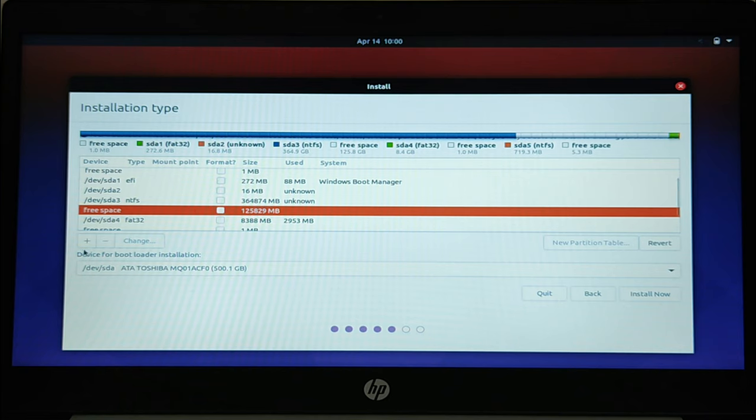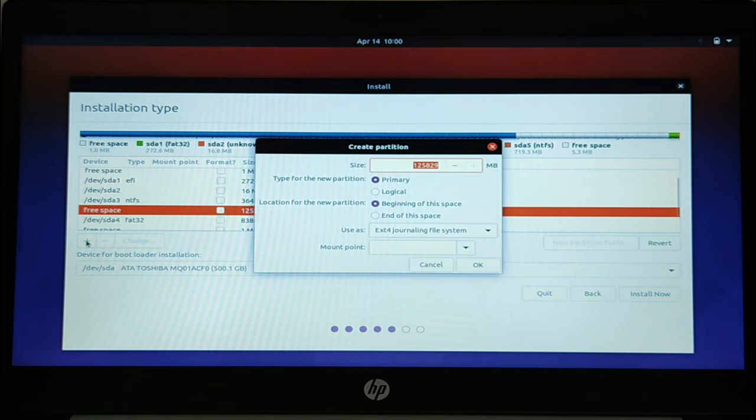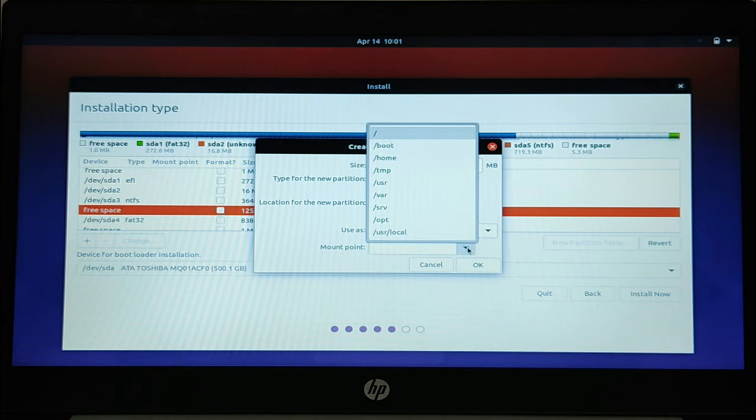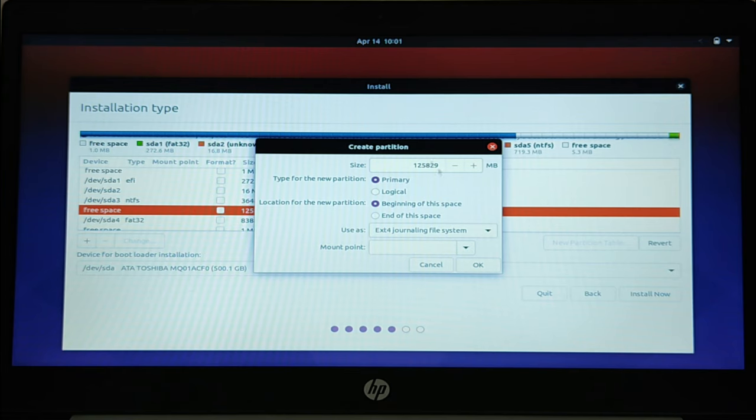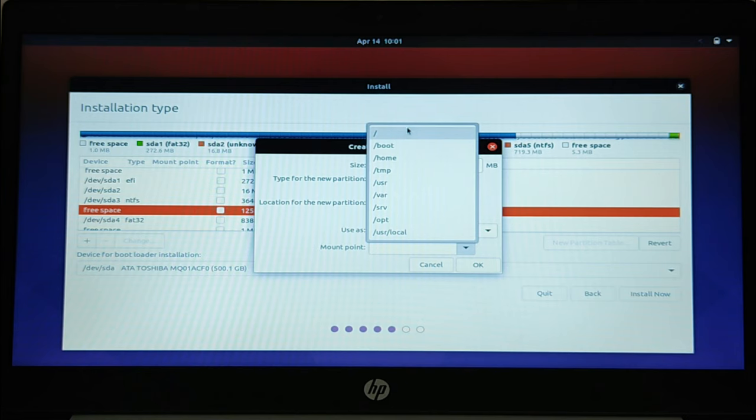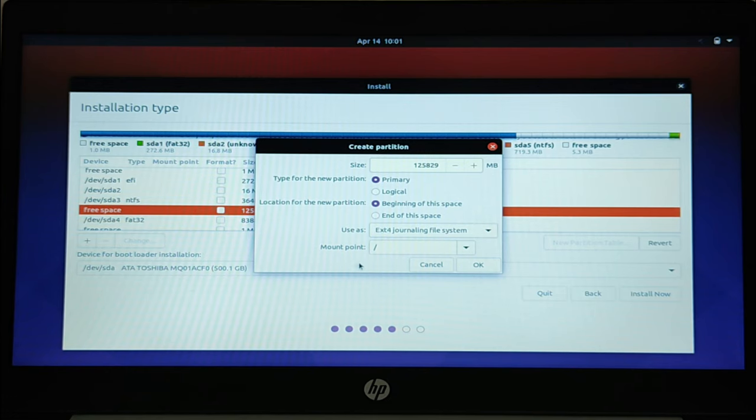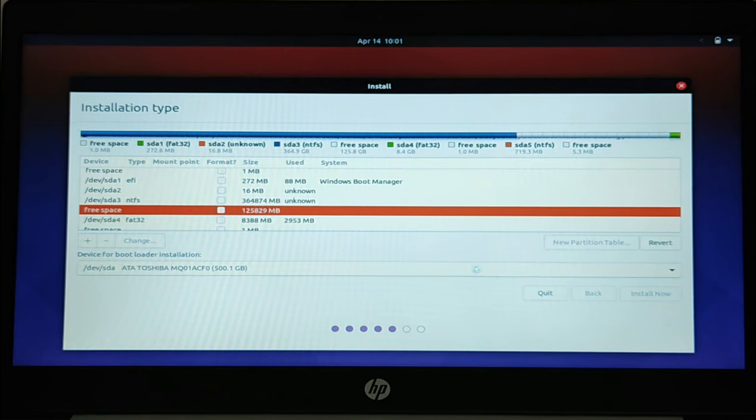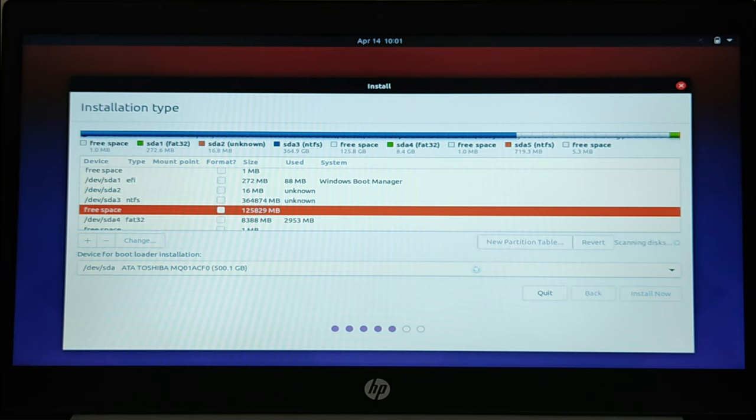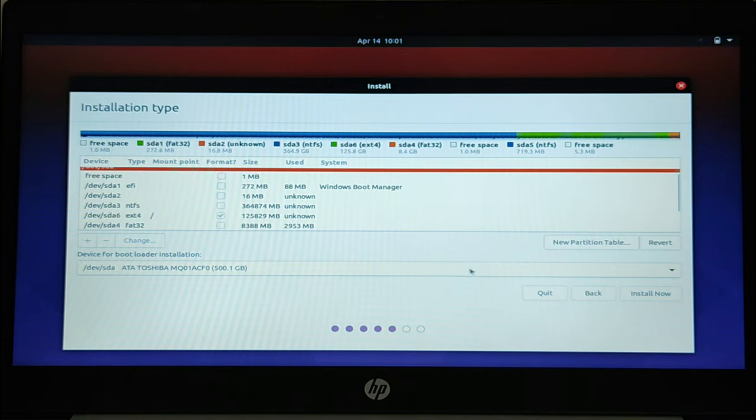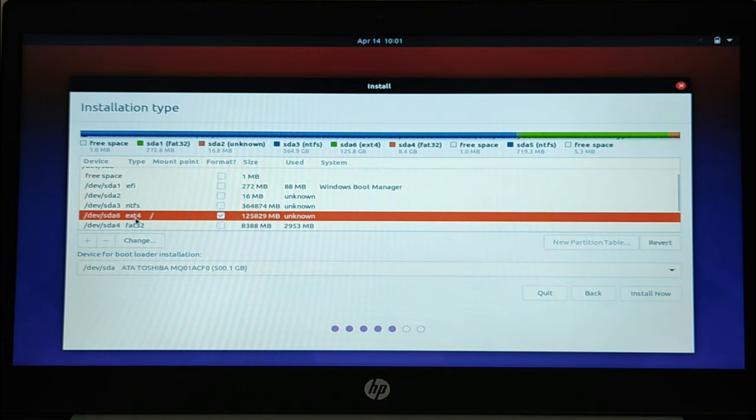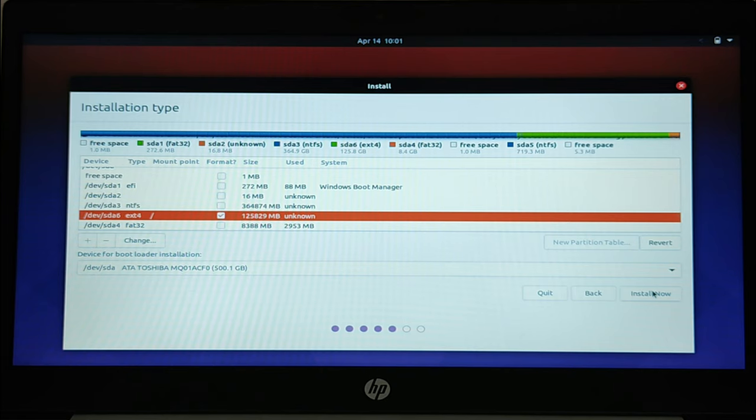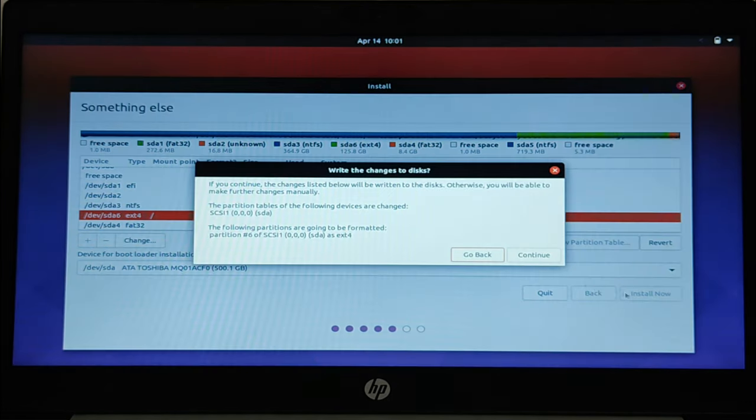I will install Ubuntu with default performance partitioning. Click on plus to create the partition. Click continue to apply the change. You'll be asked to write changes to disks. Click continue to proceed.